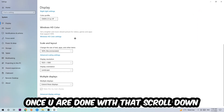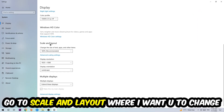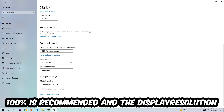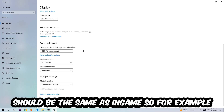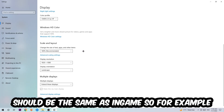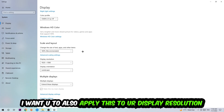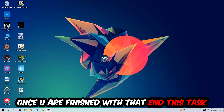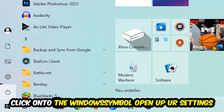Scroll down to Scale and Layout. Change the size of text, apps, and other items to 100% as recommended. The display resolution should match your in-game resolution — for example, if you're running 720p or 1080p in-game, apply that same resolution to your display settings as well.